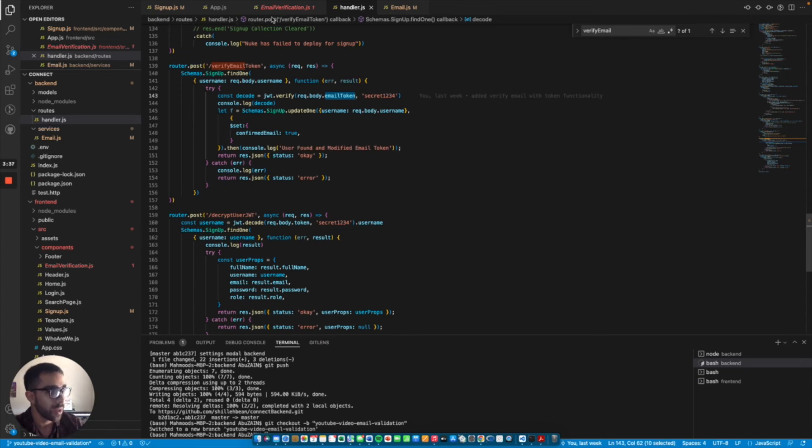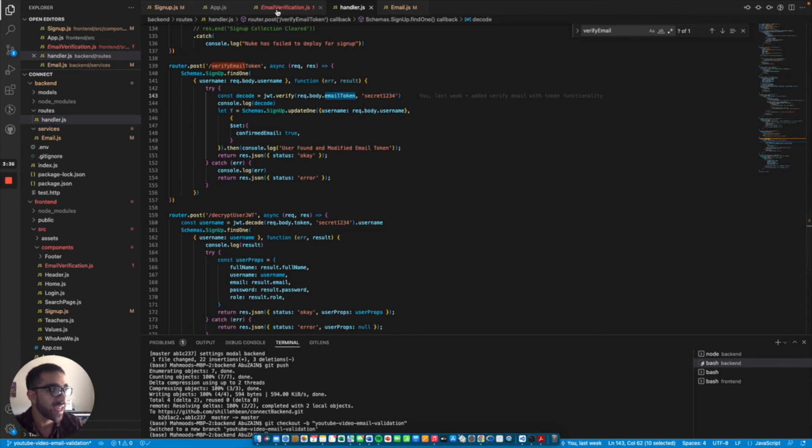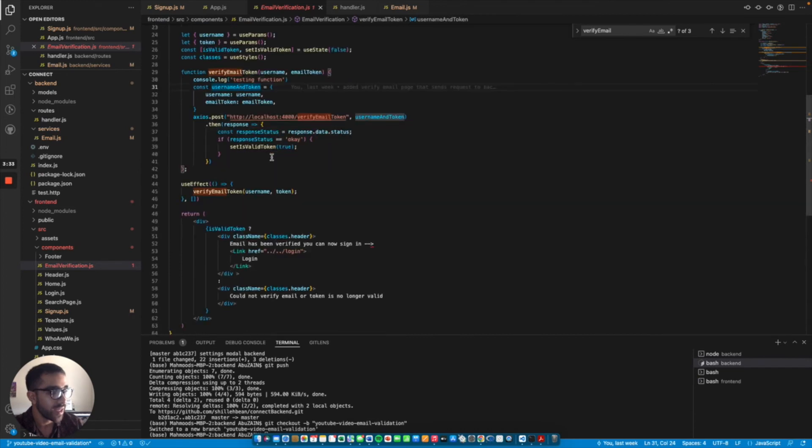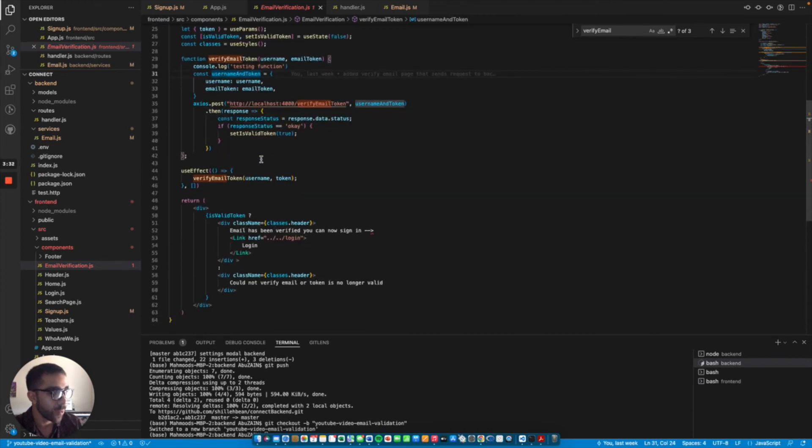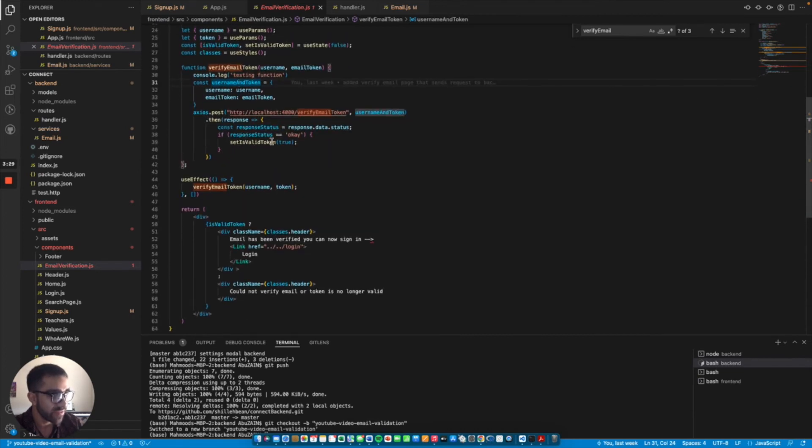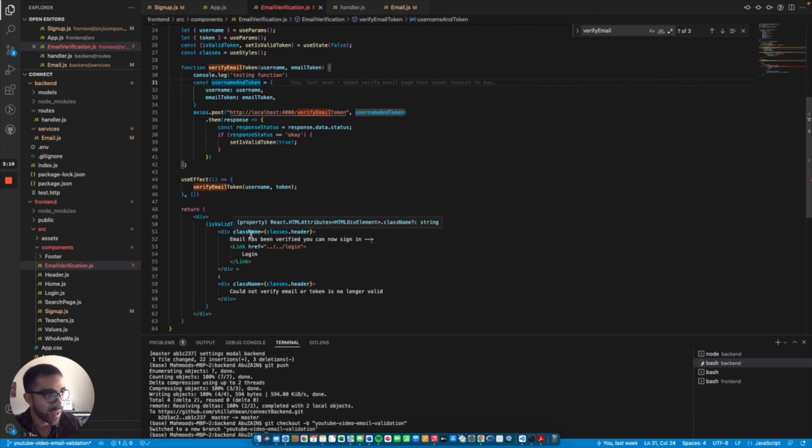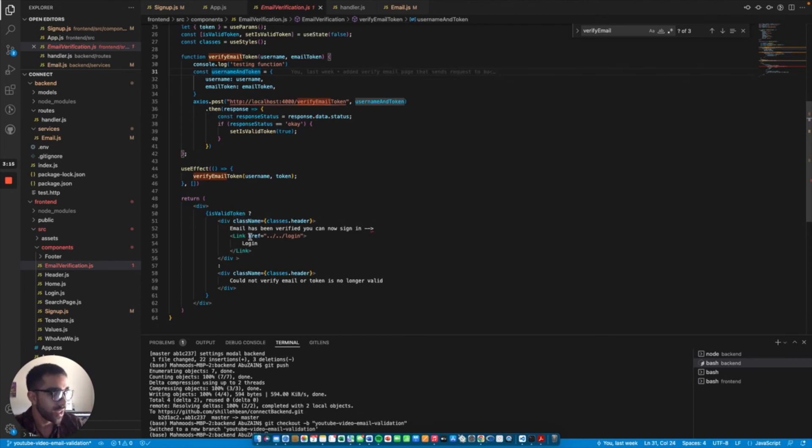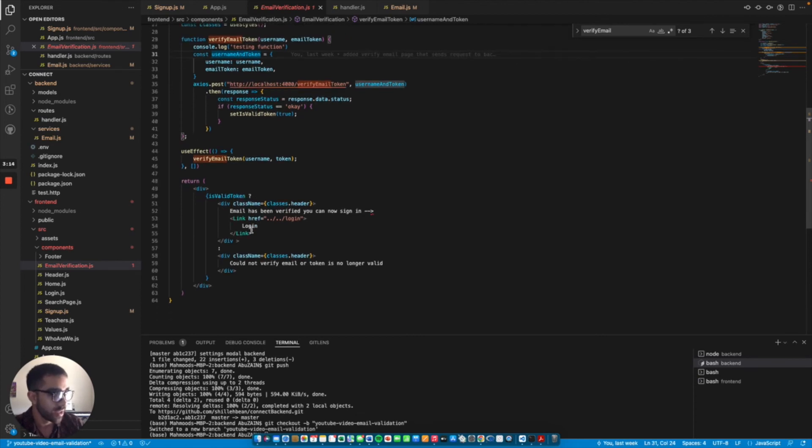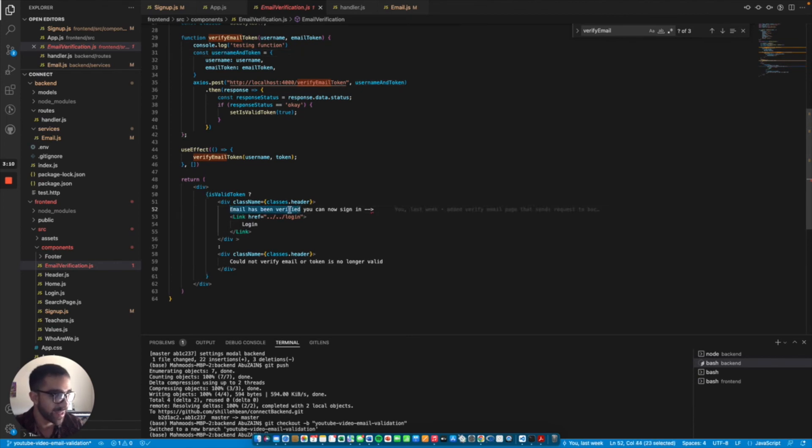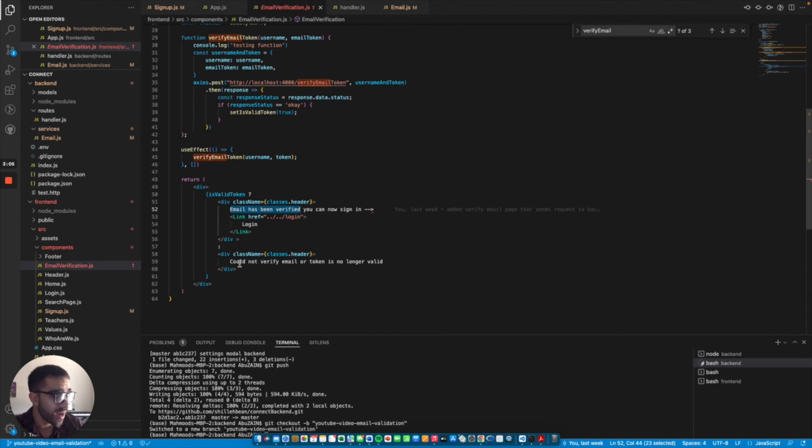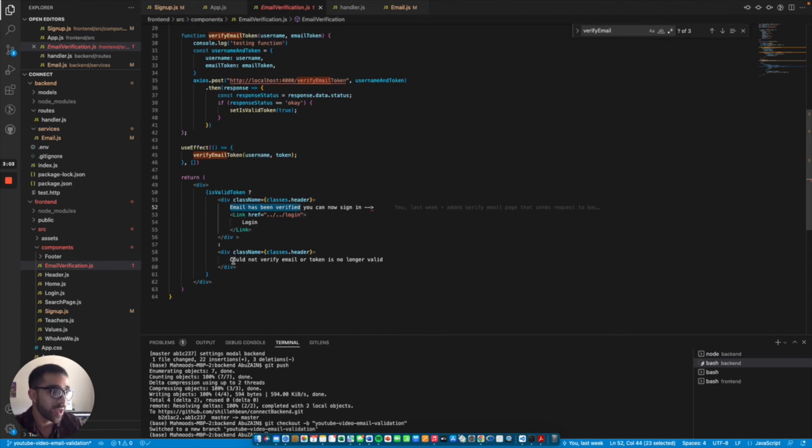If we jump back into that email verification component, we can see that once all that is done and we set the isValidToken to true, we render based on this valid token. If we do get a proper response where their email or their username and JWT token are fine, we actually just show the user on the front end that the email has been verified and they can sign in. Otherwise, if there's any error with the JWT token or they modify the URL, we throw that we could not verify the email or the token is no longer valid.